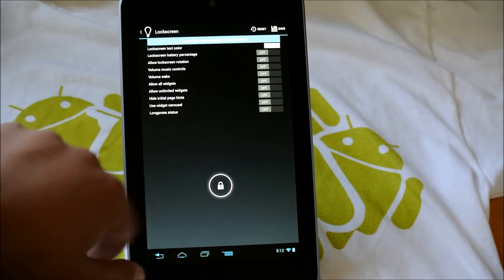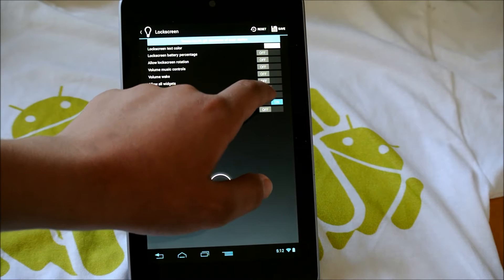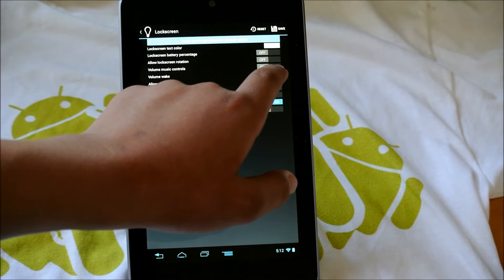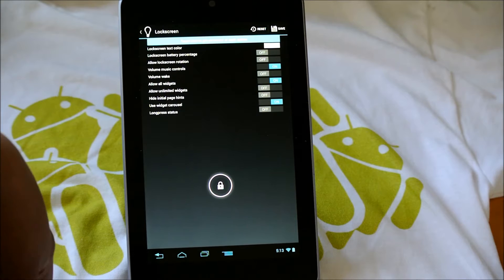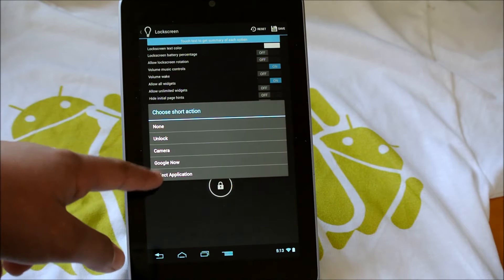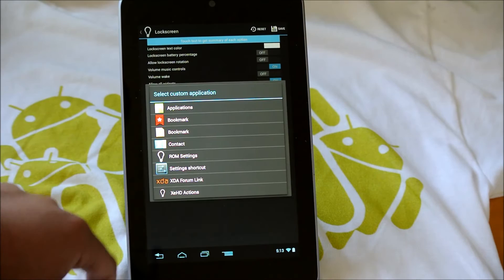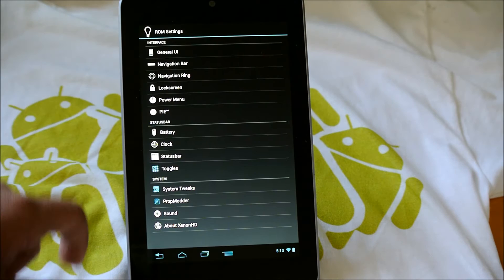If we go into Lock Screen, we have some more settings here. I don't know if you noticed, but it does look a lot like AOKP settings. So we could enable Widget Carousel here, allow all widgets, have Volume Wake, Volume Music Controls. We could allow Lock Screen Rotation and unlimited widgets if you want to. So you get a lot of cool options there. And here we could also add Shortcuts. So we could choose a Shortcut Action, Unlock Camera, Google Now, Select Application. Let's go Select Application and let's choose Google Chrome. So now if we were to go up, it would take us to Google Chrome on the lock screen.